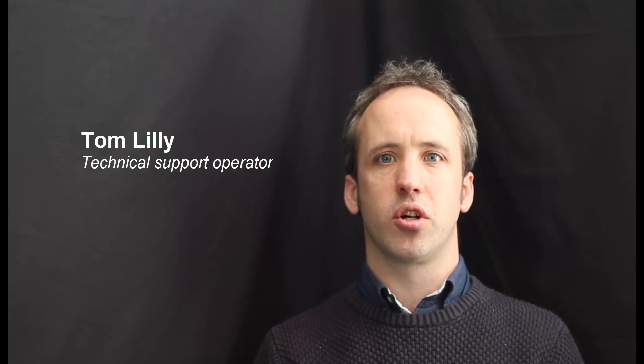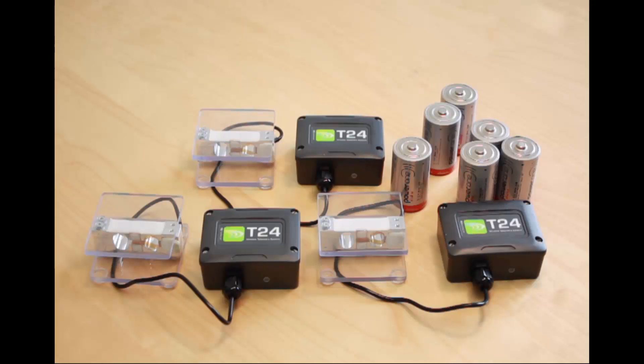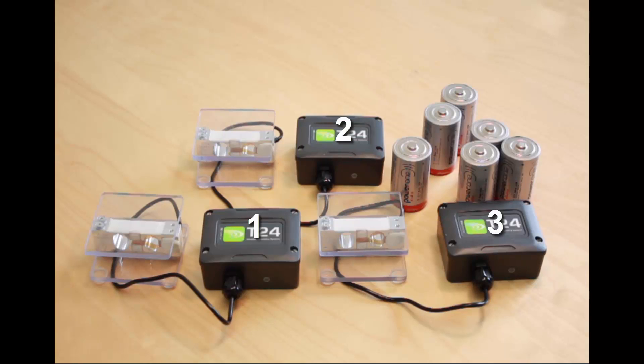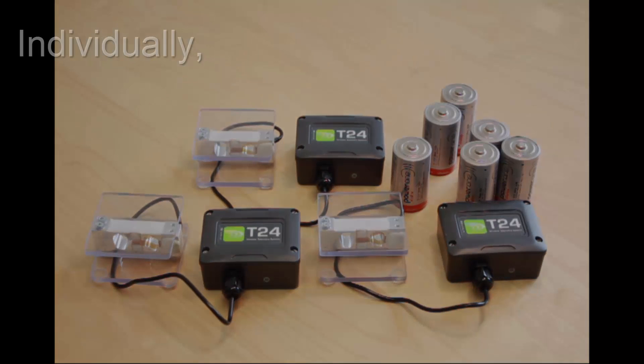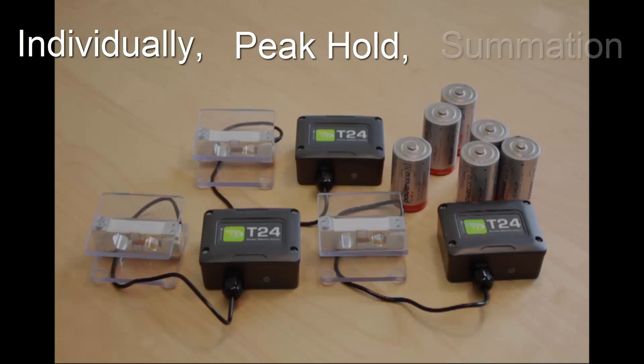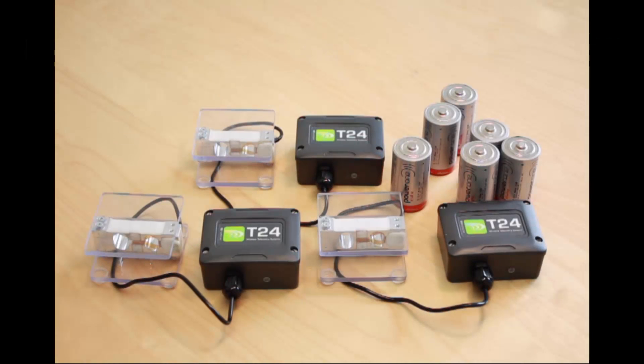The aim of this tutorial is to show setting up of Log 100 with three T24 transmitters and then displaying them in a couple of different ways, both displaying them individually with a peak hold and also summed to one display channel.